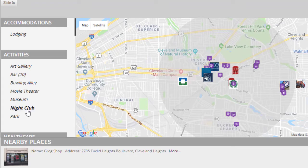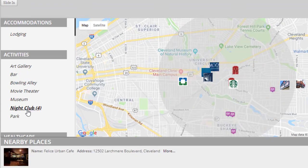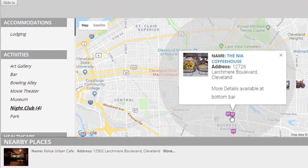What we worked really hard on is that when you click those categories, we wanted that to show up fast. Like when you click on nightclub, you want to see all the nightclubs immediately. We worked on that really hard, we got it going now, and it works great.